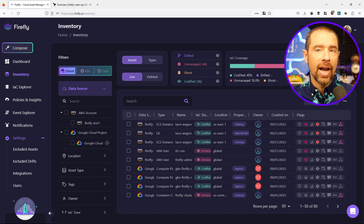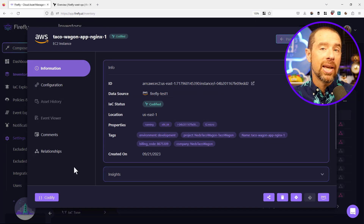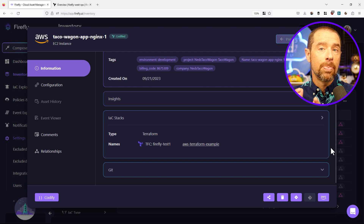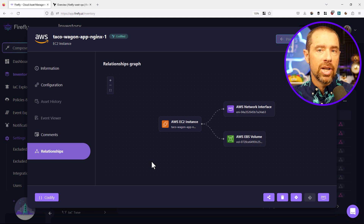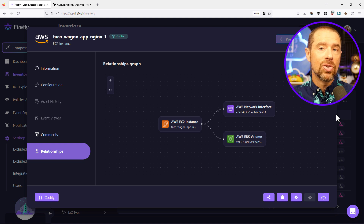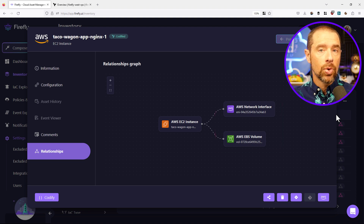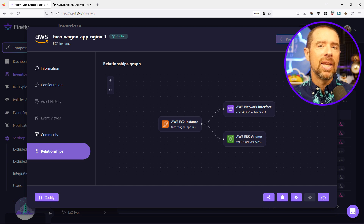Let's take a closer look at my codified resources. Clicking on one shows more information about the resource. I can expand the IAC stacks portion to see where the state data lives for this resource. Expanding the Git section shows which GitHub repository is being used to manage the resource. Clicking on the relationships section shows dependent resources not directly managed by IaC but associated with this EC2 instance. The Elastic Network interface and the EBS volume could be managed as separate resources, but Firefly is smart enough to know they are part of the AWS instance resource from Terraform.